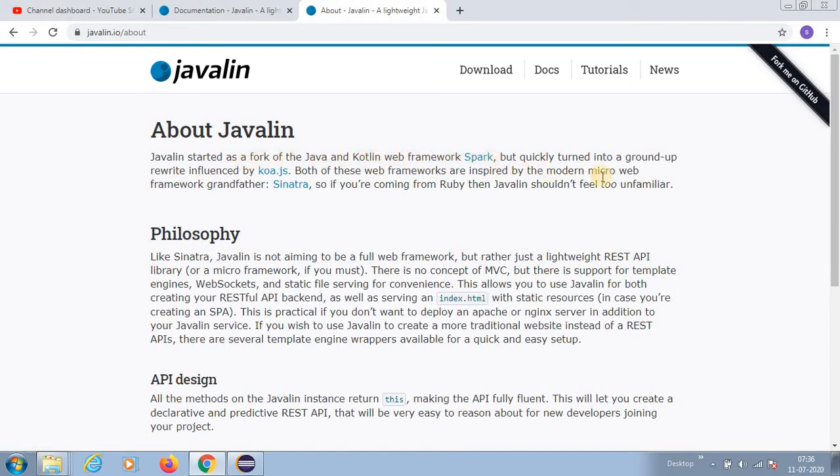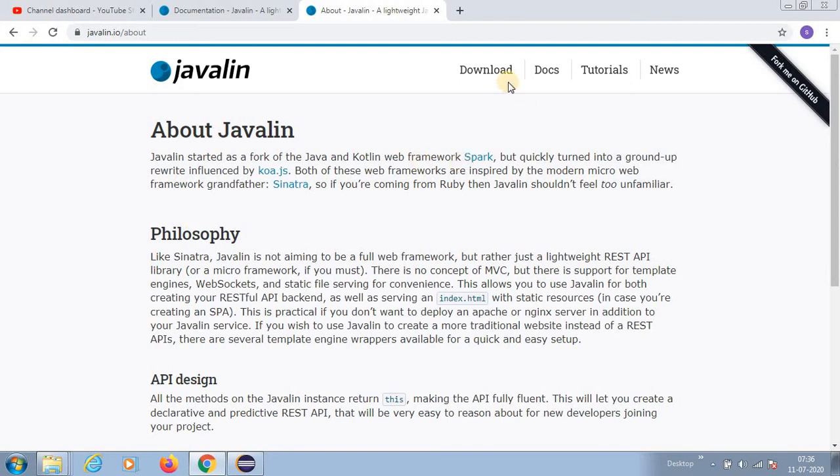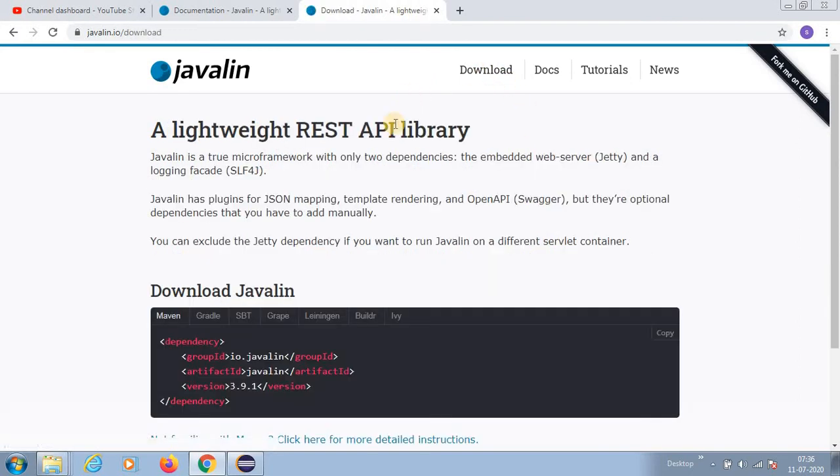Javalin started as a fork of the Java and Kotlin web framework Spark, but quickly turned into a ground up rewrite influenced by Koa.js. Both of these web frameworks are inspired by the modern micro web framework grandfather Sinatra.